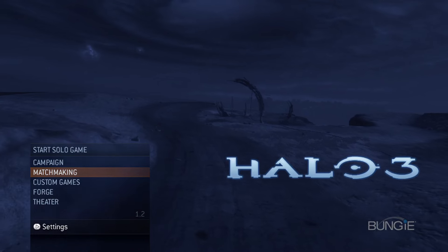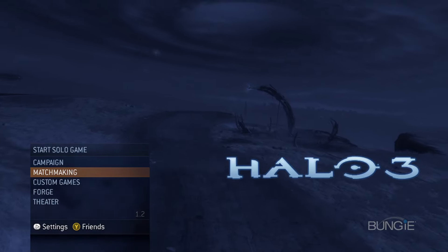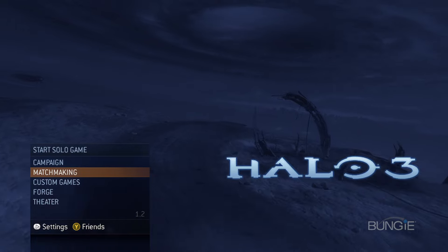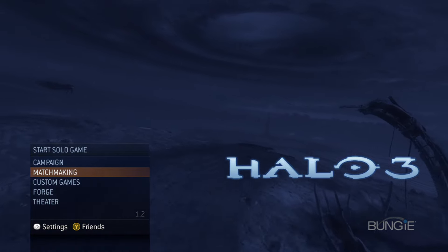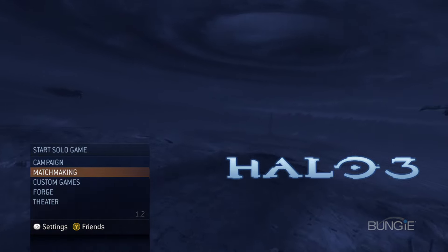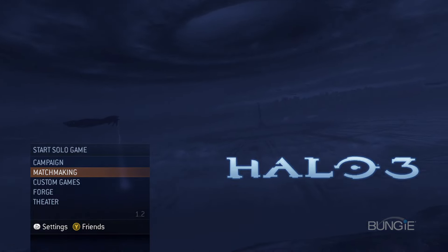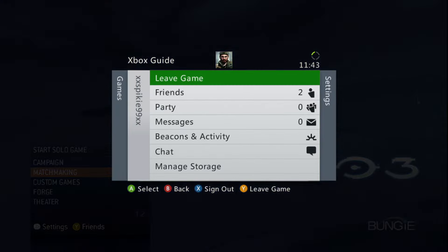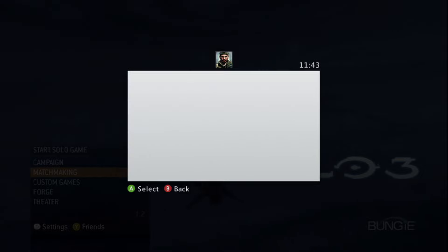Once everything is loaded up, you want to press — I think it's the Select and Share buttons, the two round middle buttons on your controller. You want to press those in. It's Start and Back on the 360 controller, if that gives you a reference.